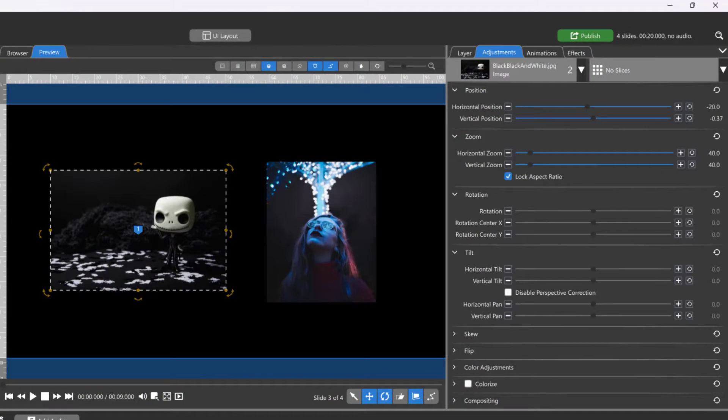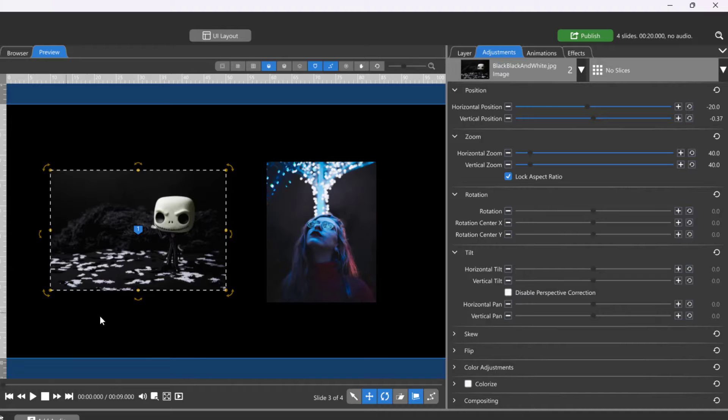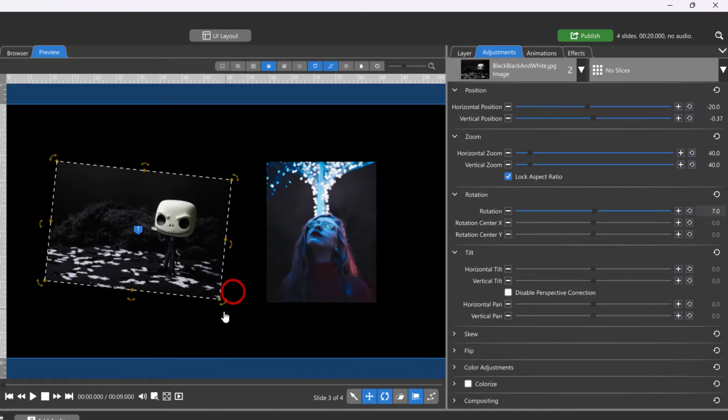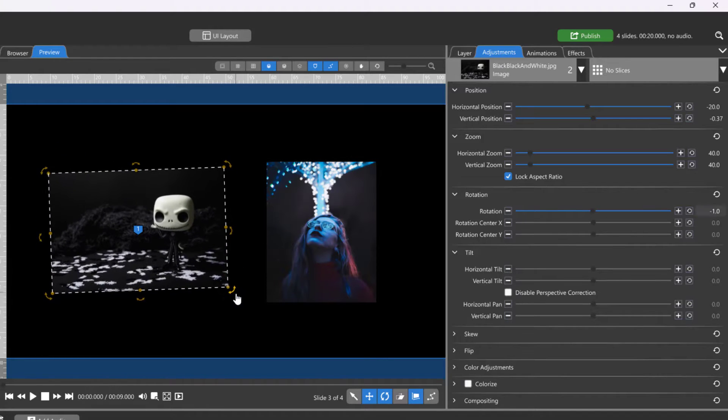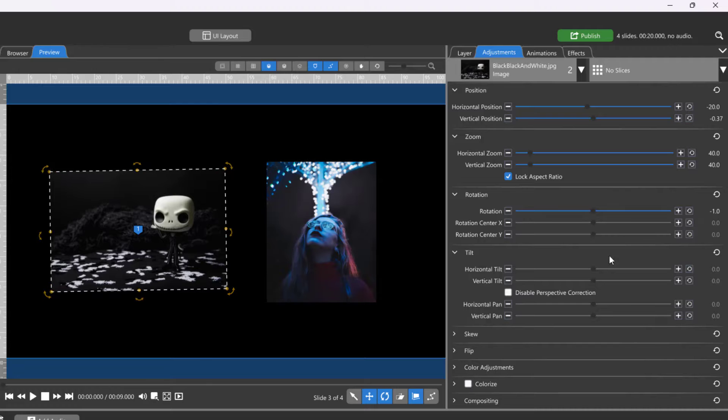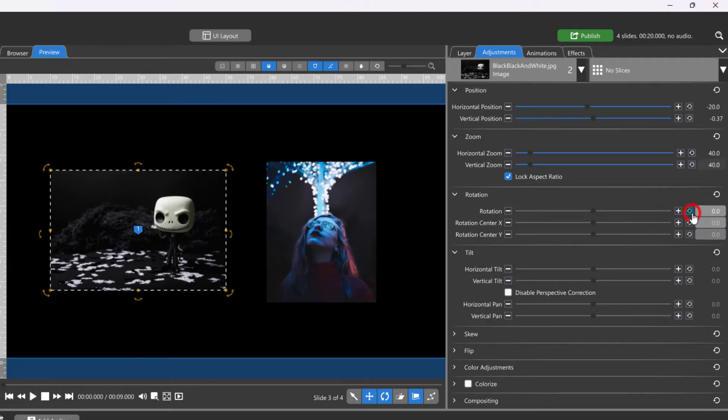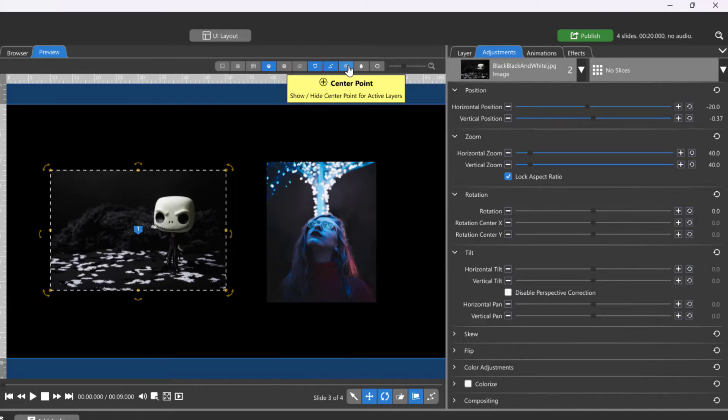The center point of a layer determines the location at which a layer will rotate or tilt from. To see a layer's rotation center, enable the Center Point tool at the top of the preview window.